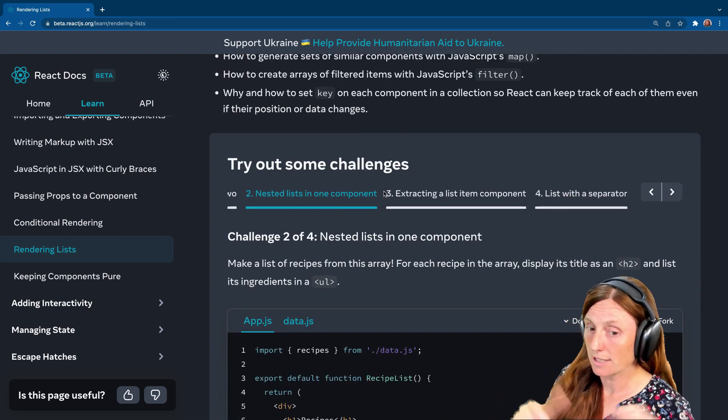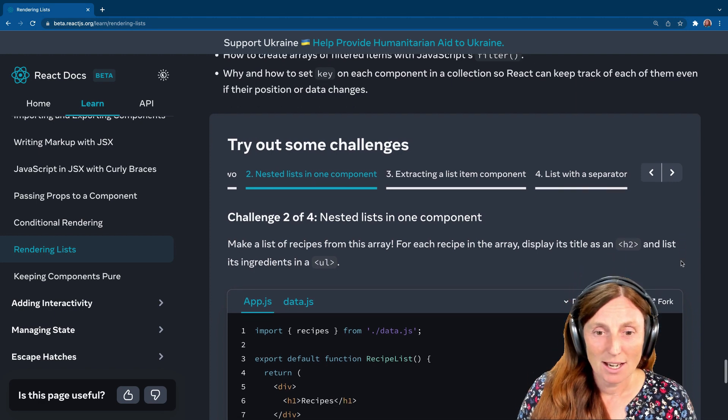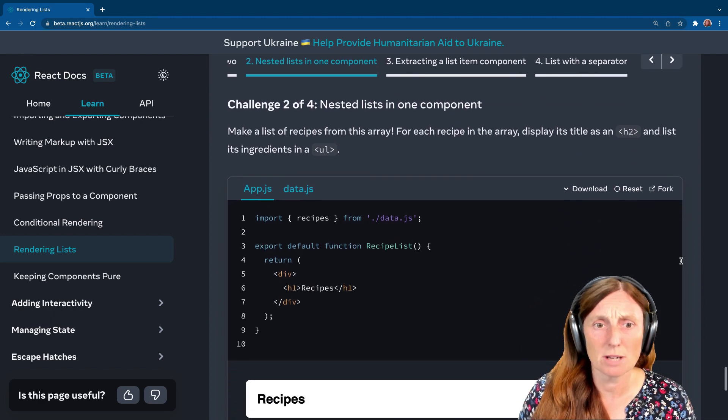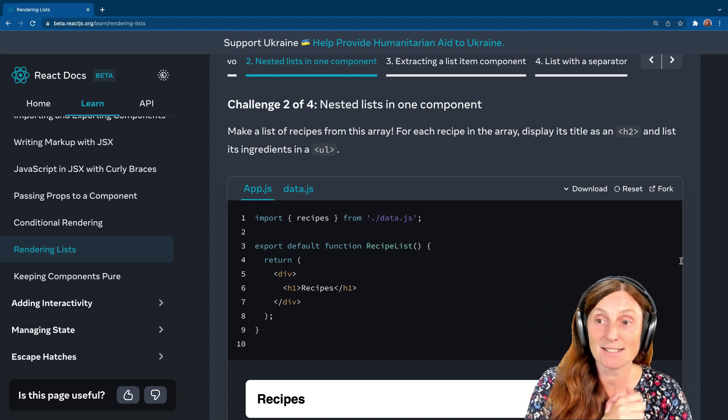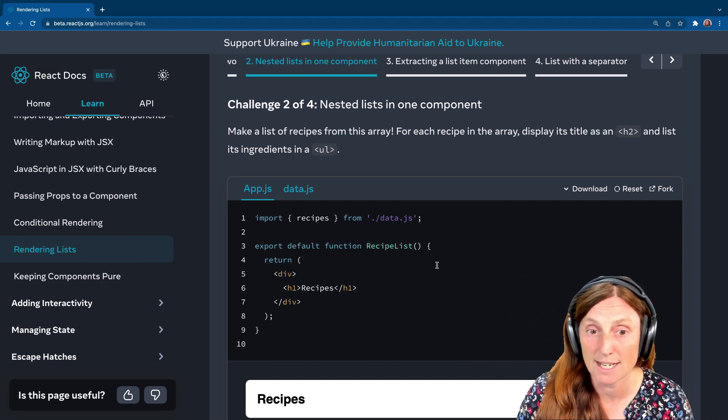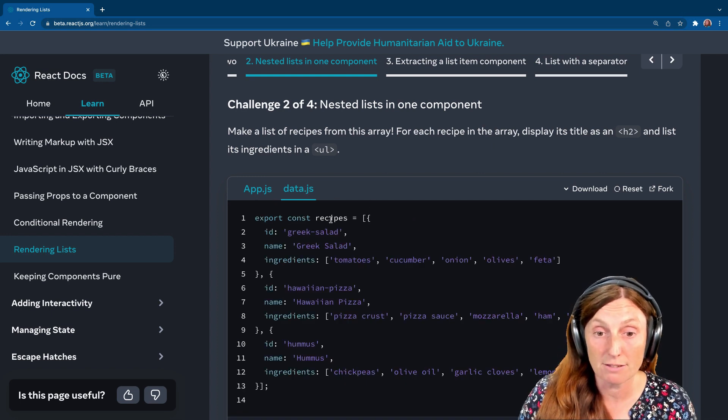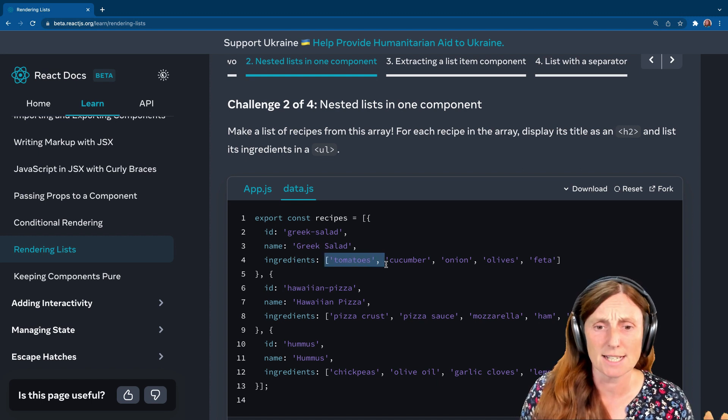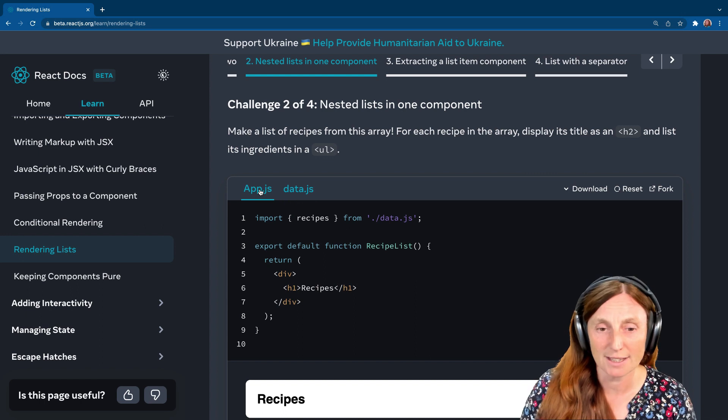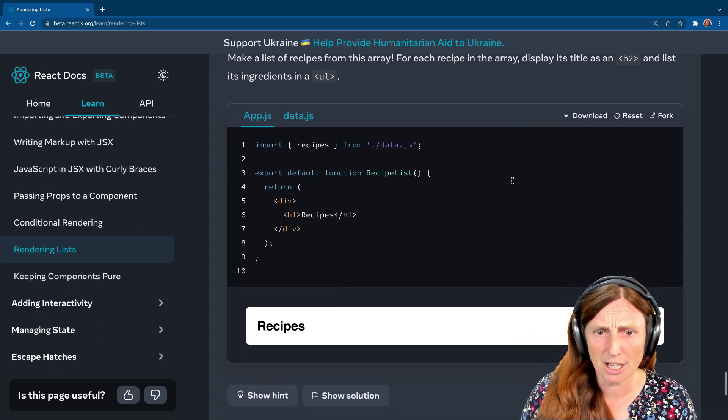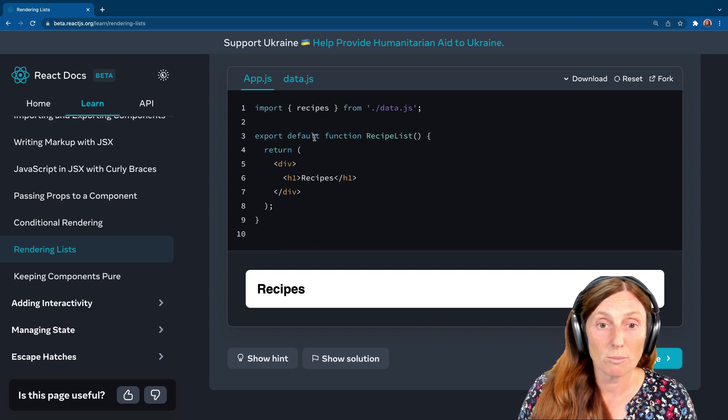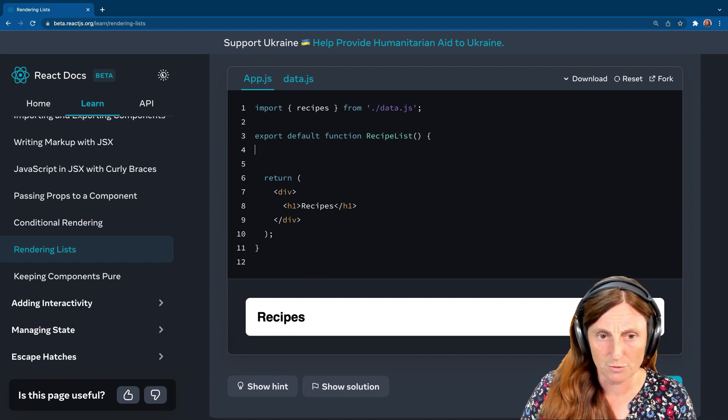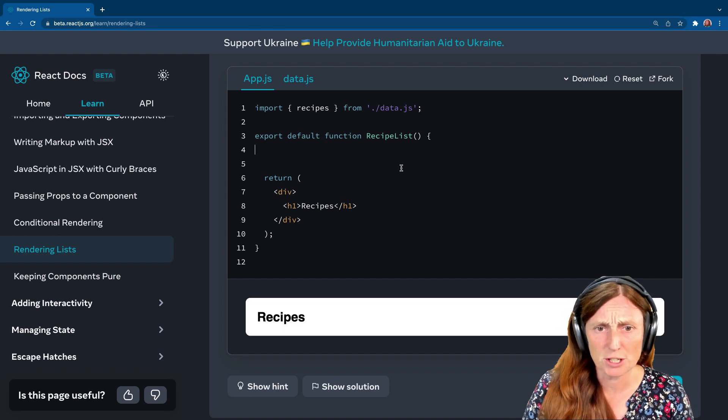Let's look at the second one. So nested list in one component. So we want to make a list of recipes from this array for each recipe in the array. Display its title as a H2 and a list its ingredients. So let's look at our data. We have a, an array recipes array inside it. We have an array of ingredients. Lovely arrays inside arrays. So how are we going to print this out? Let's just scroll up here so we can see what's going on. So just before the return, make sure we're doing kind of things before the return. We could do it in here if we want it. What are we going to do? We're going to basically, I can actually do it in here.